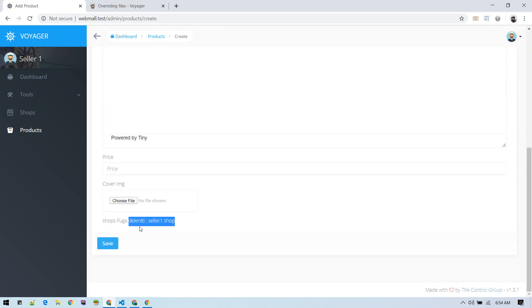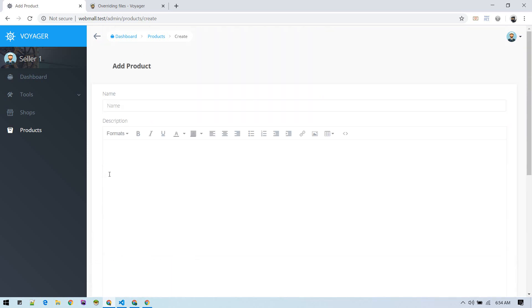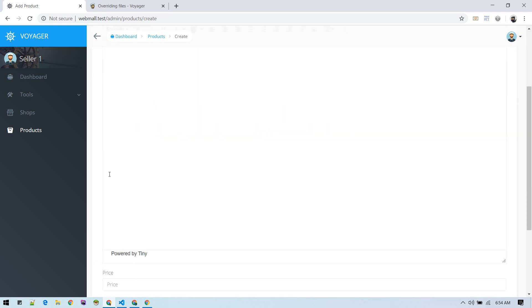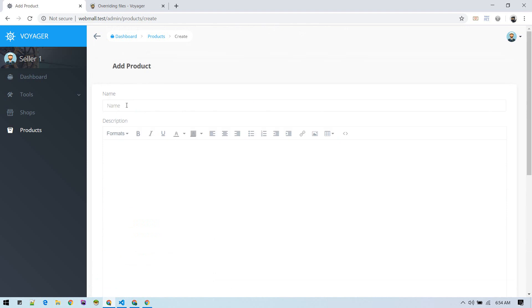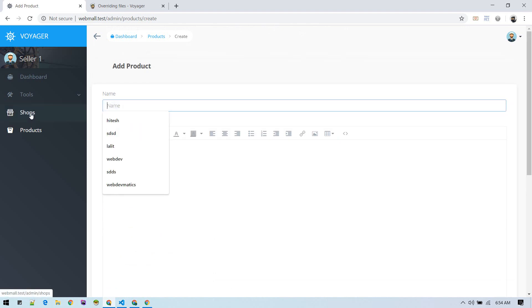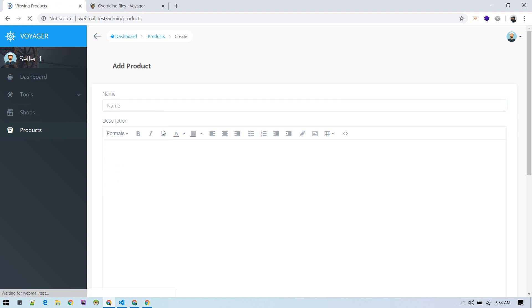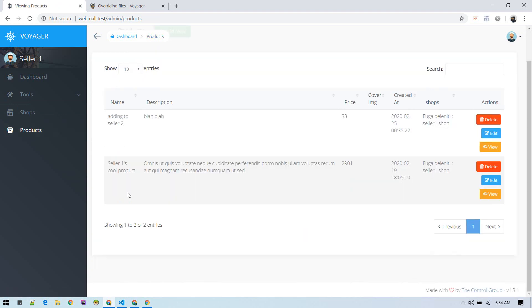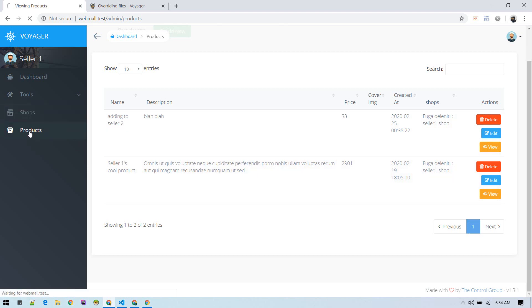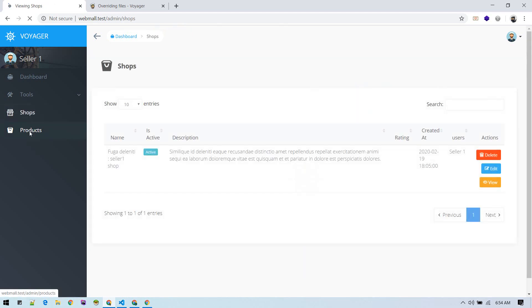We can add more security layer and check this on observer while creating or updating, but for now it's fine. Now product can be added. Let's see what products we have currently. We have two products. Let's add a new one.